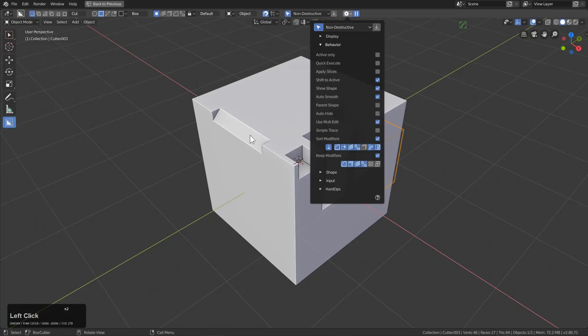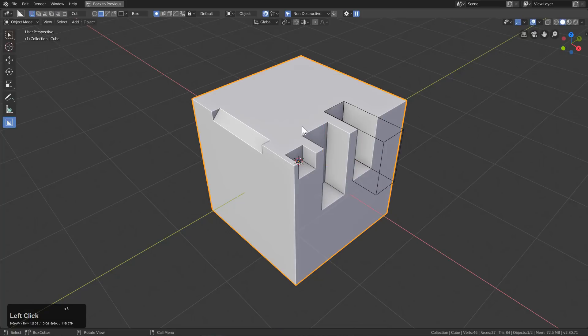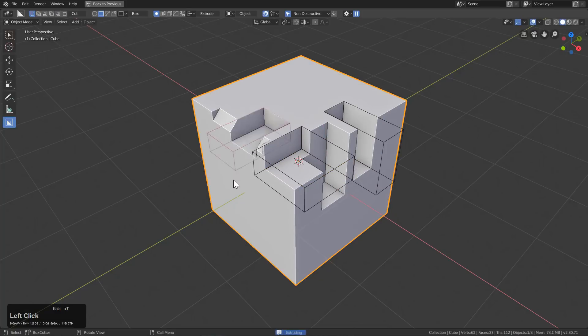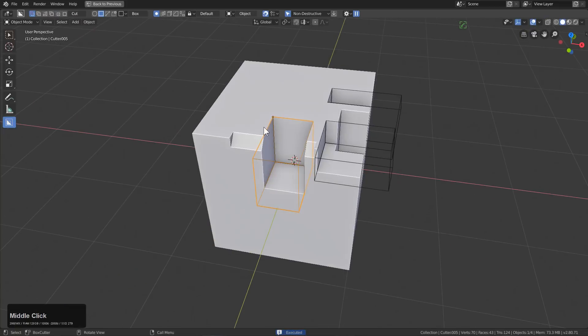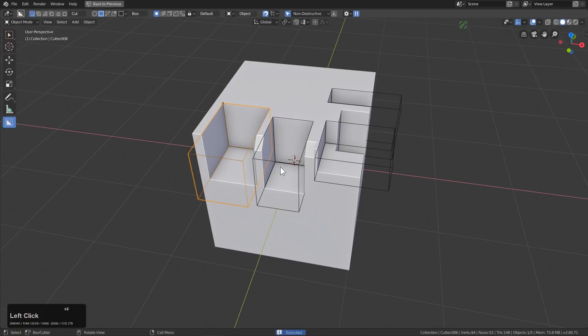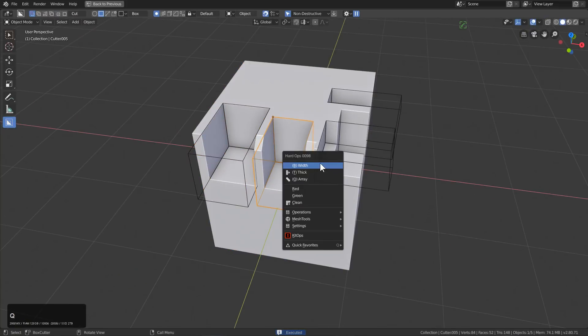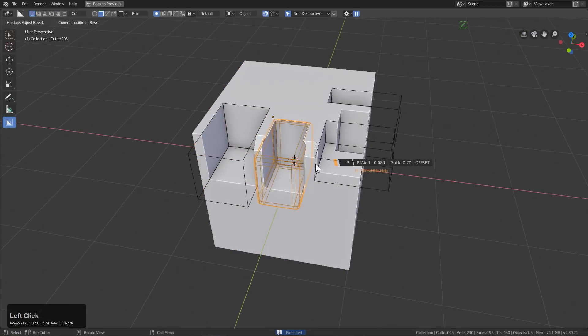And if we turn off Auto Hide, we can draw shapes, and they will just remain behind for us to come back and tweak later.